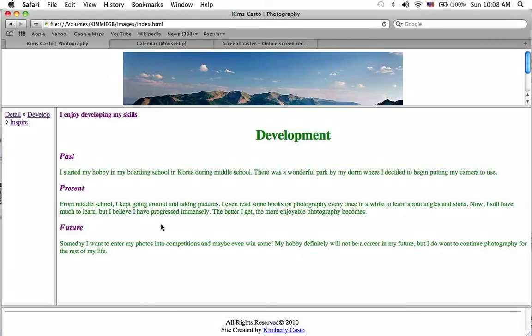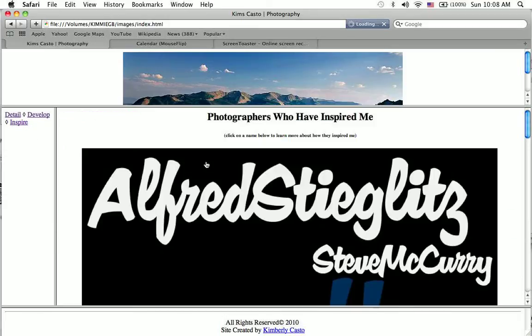Someday I want to enter my photos into competitions and win some. As I said, I've never done that before, and it won't be my career, but it will definitely be something that I'll pursue for the rest of my life.